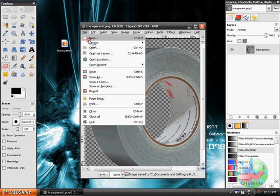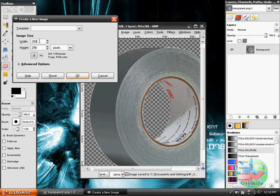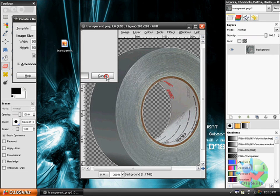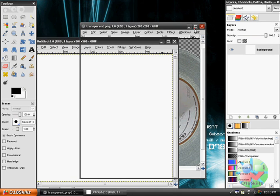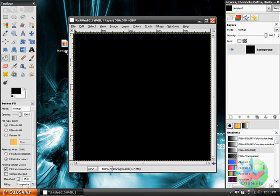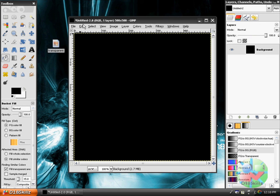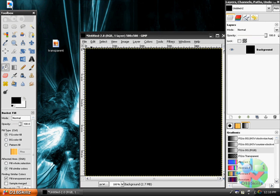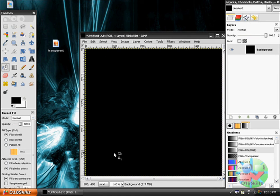Now, to prove that it has transparency, I am going to make a pure black background. As you can see, I made a new one — a pure black background. Then open up that file I just saved and edit it so I can copy it and paste it on, and you'll see that it's transparent.